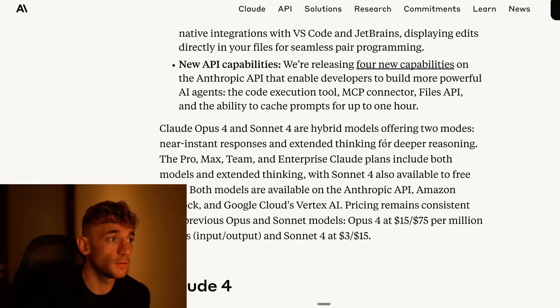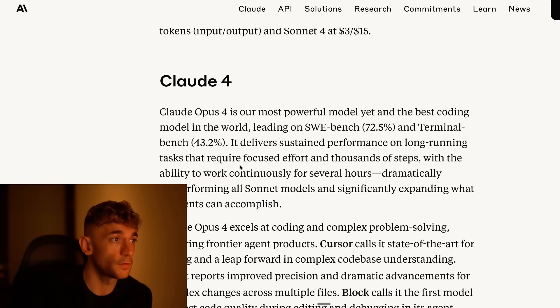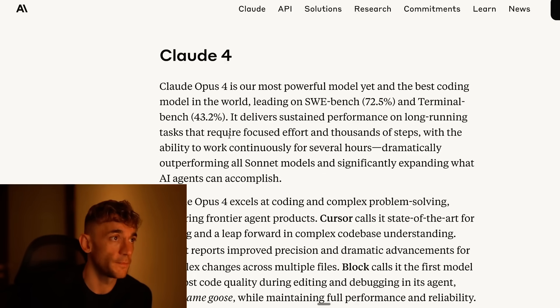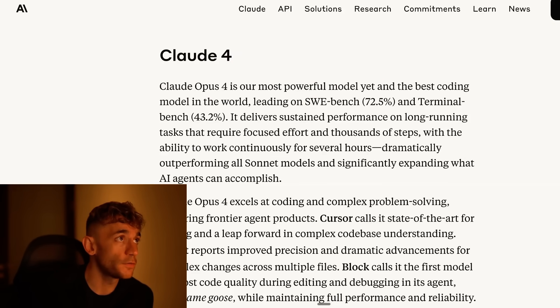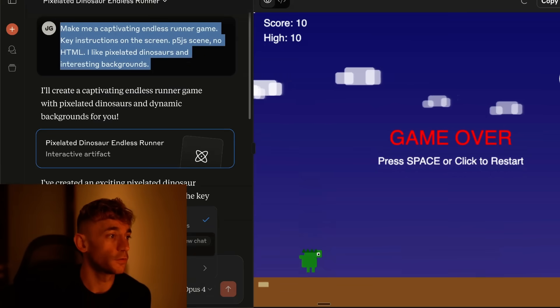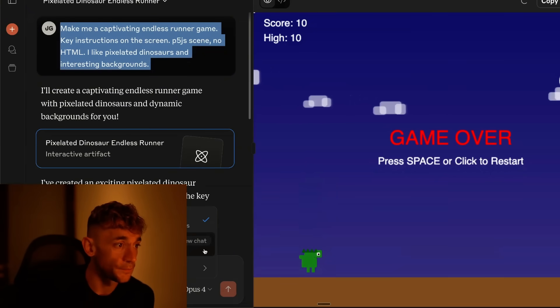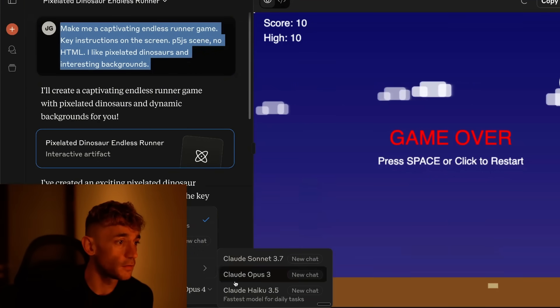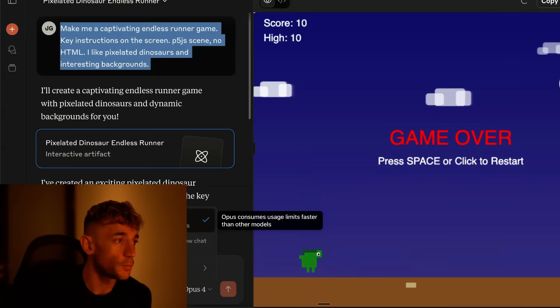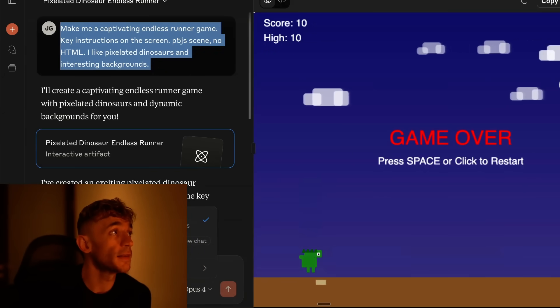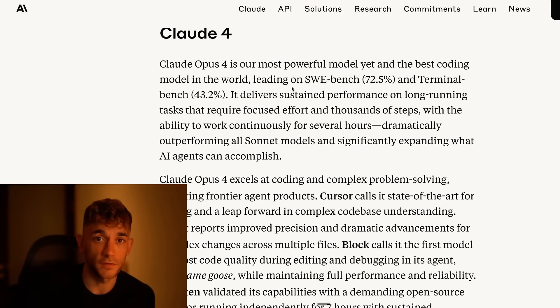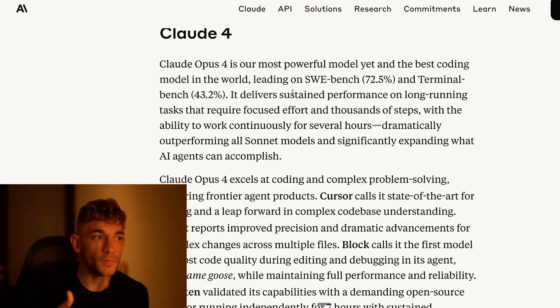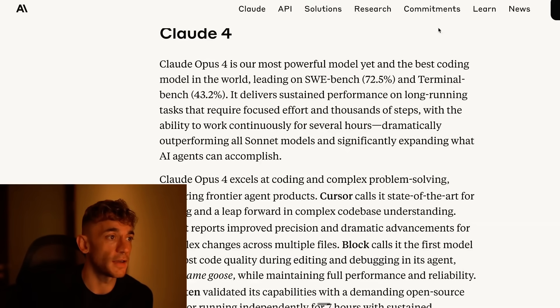But let's get straight into the other updates from Claude 4 and what else it can do and how it works. They said Claude Opus 4 is our most powerful model yet. By the way, if you want to switch between Claude Opus 4 and Claude Sonnet, just go to Claude.ai. And then inside the dropdown here, you can select between Opus 4 and Sonnet 4. There are limits on these depending on which model you're on. You can see basically how it works step by step.